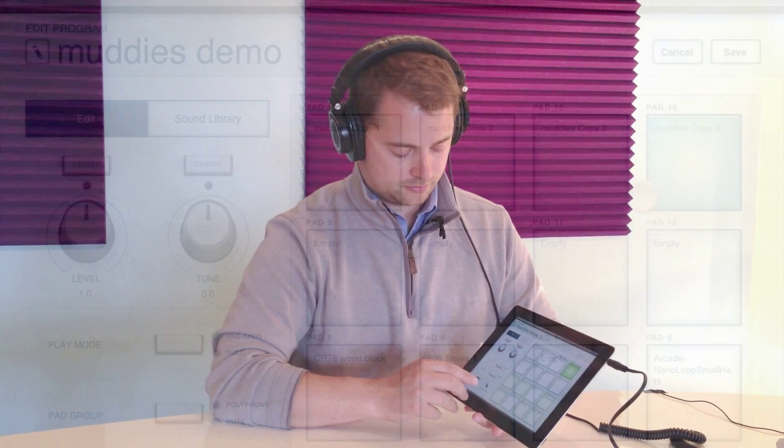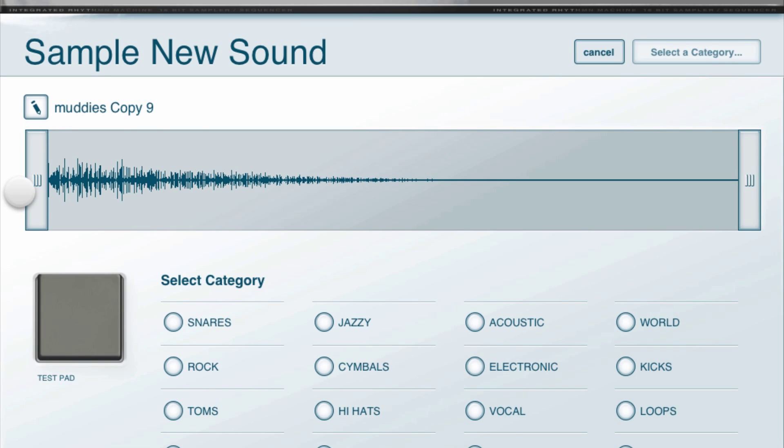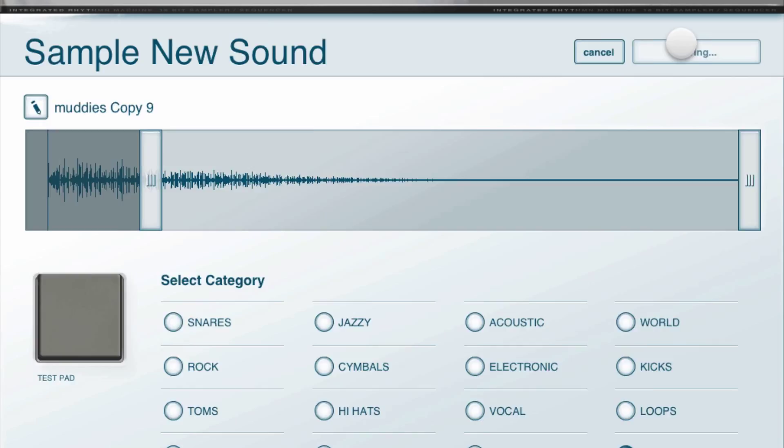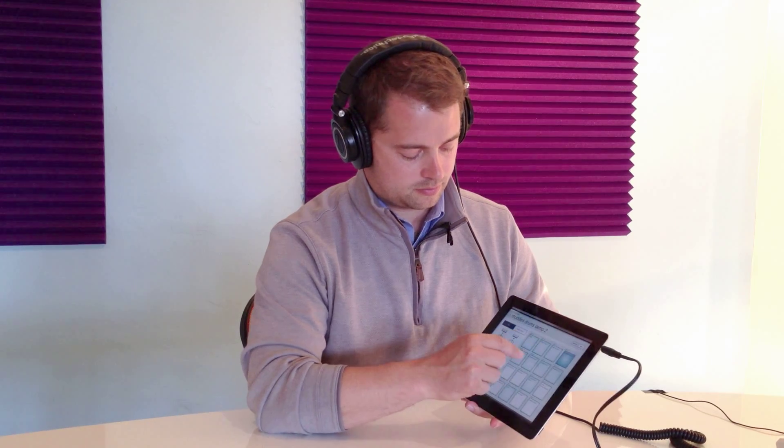I'll tag it and save it. Then I'll just repeat that process — copy it, throw it in the mute group, edit, trim off the first beat. I can keep repeating. So now I have a bunch of sounds on my pads. You'll also notice that empty pads by default are in the mute group too, so they'll choke to silence, which is kind of handy.